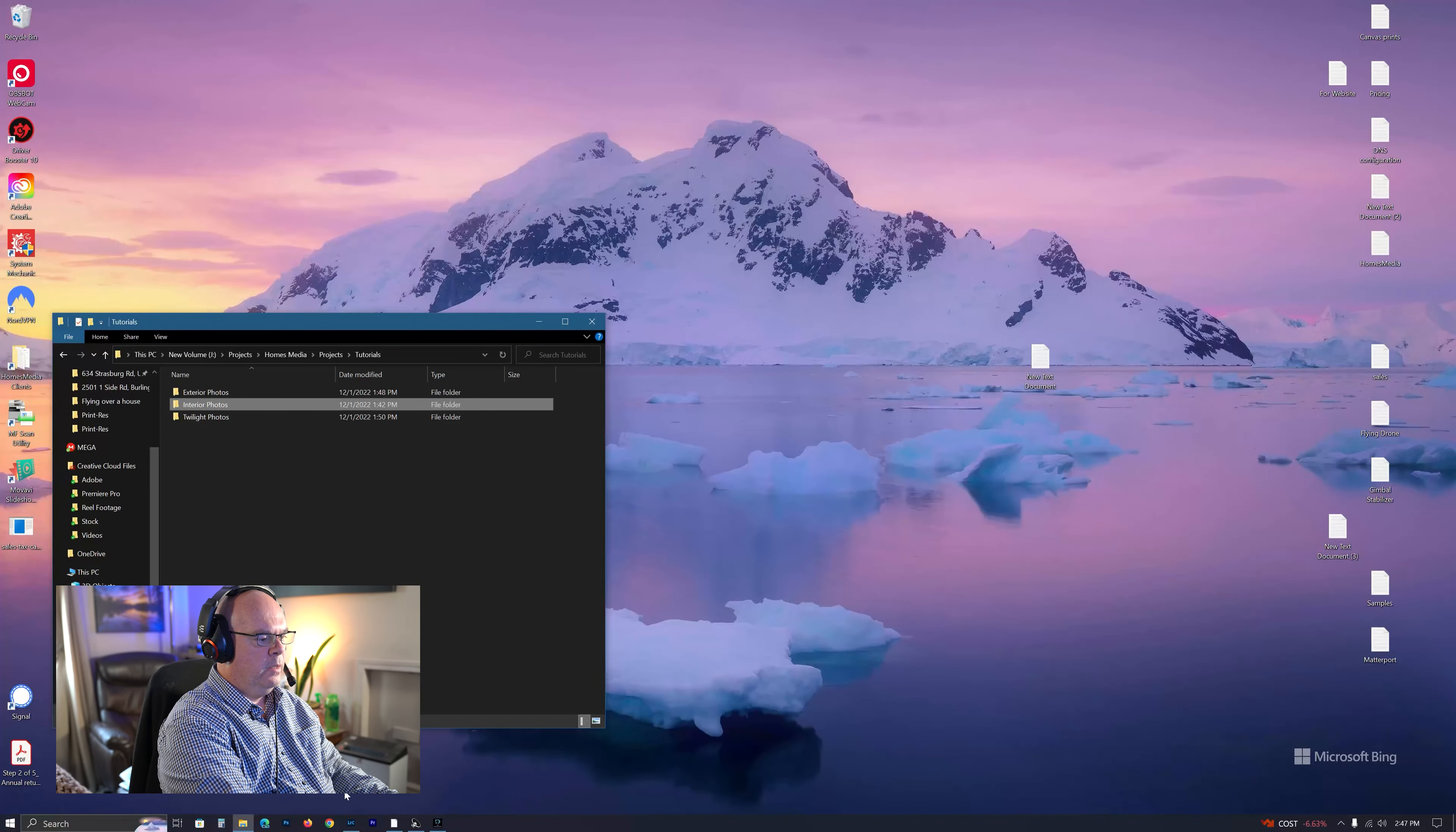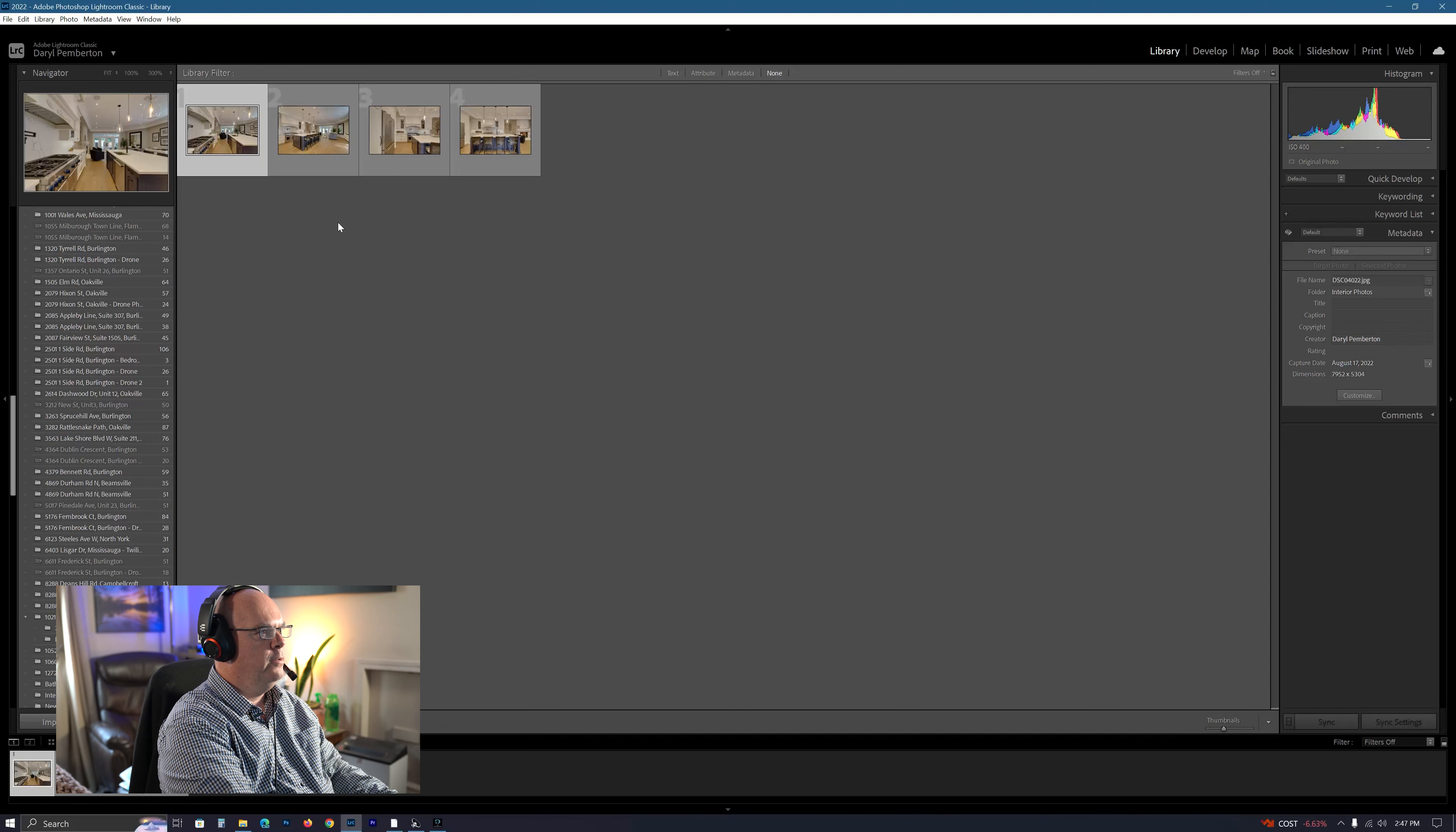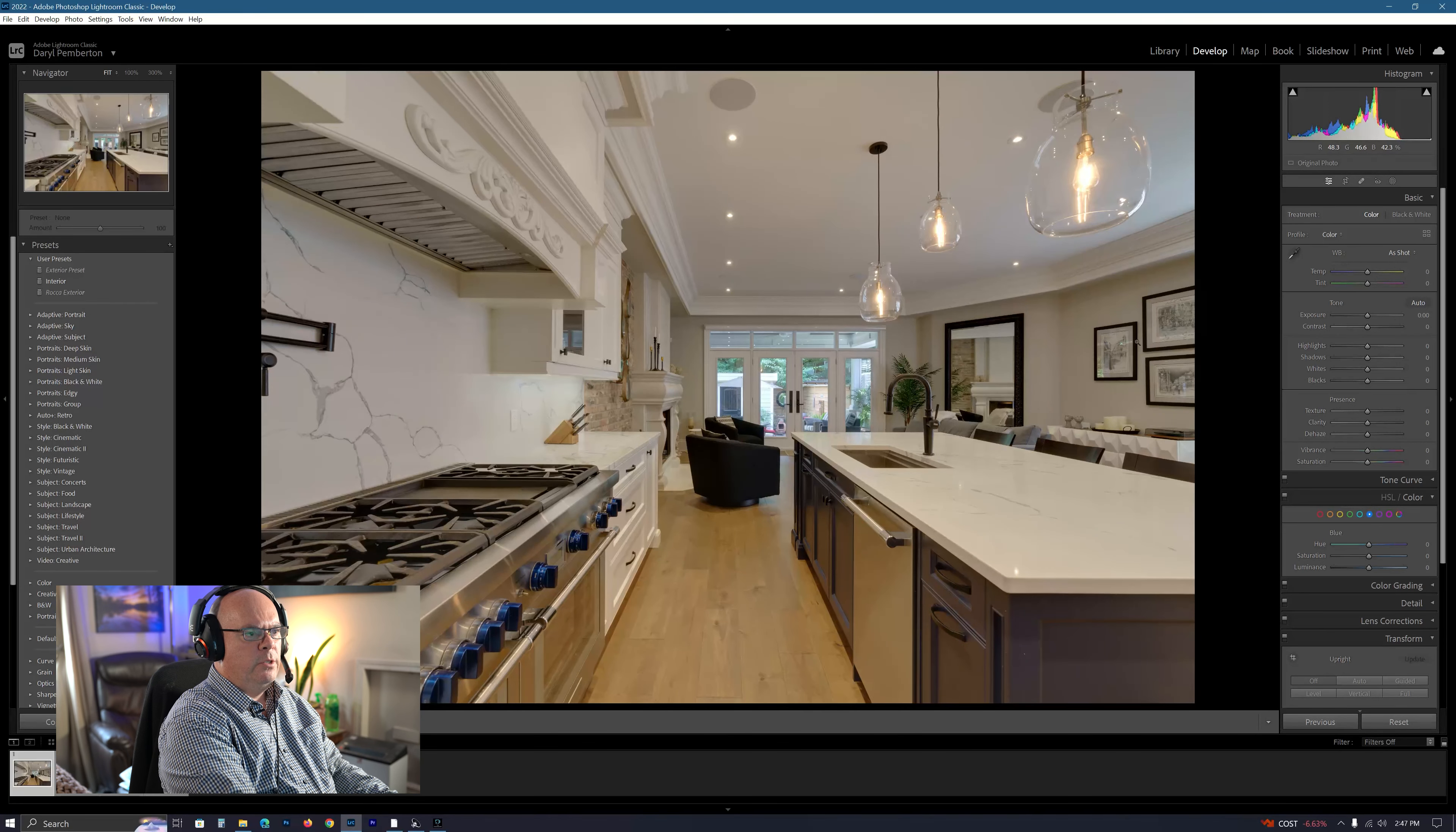Okay, so I'm going to go into Lightroom and show you. I've already picked about four photos here. It's just a kitchen I did back in September. This was just a little while ago, but I wanted just to show you.